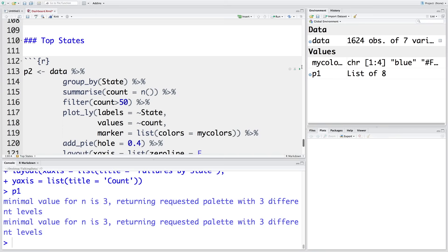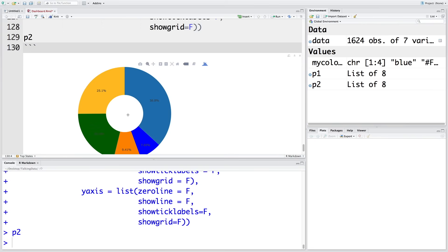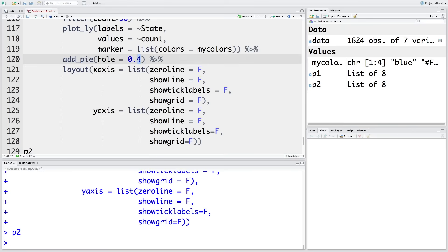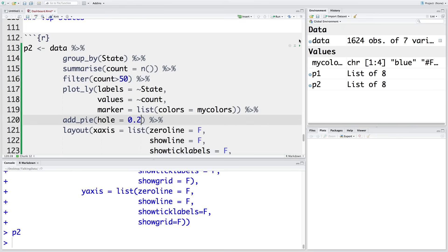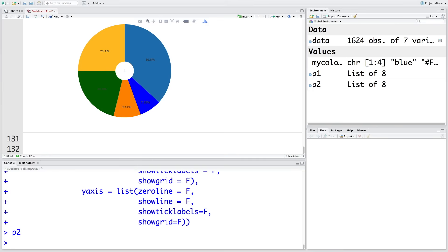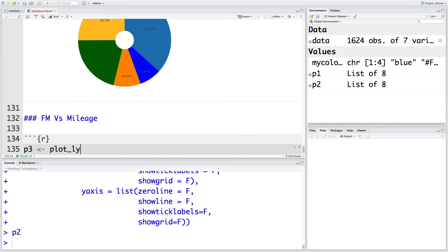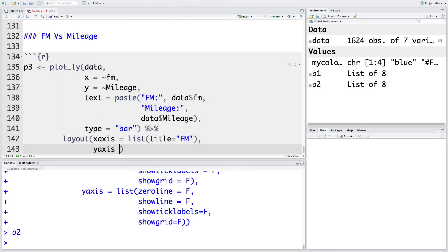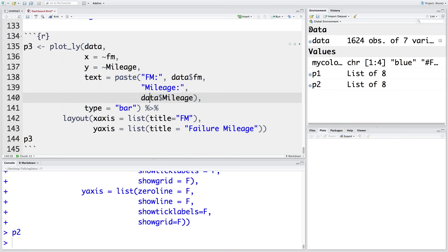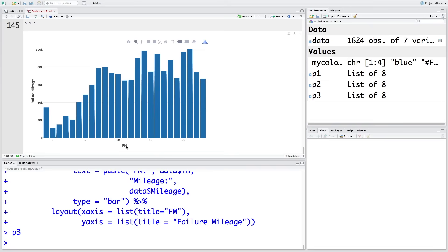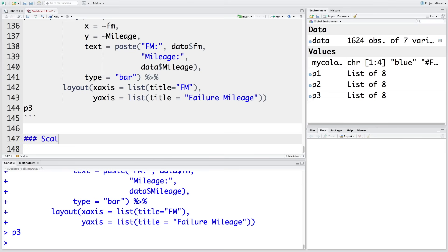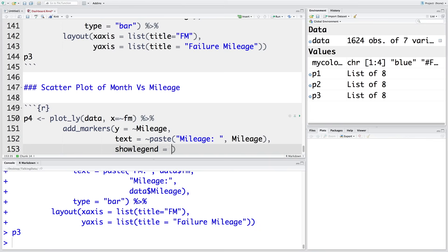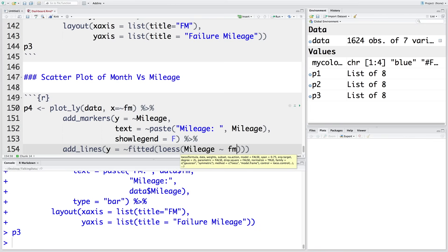We get a pie chart when you run this. The hole here is 0.4, so if you increase or decrease it, the hole size will change. Let's keep it at 0.2 and run this chunk again — you can see it is now smaller. Next is failure month versus failure mileage. Running this chunk gives a bar plot. Then we want a scatter plot, which will give us a fitted line.